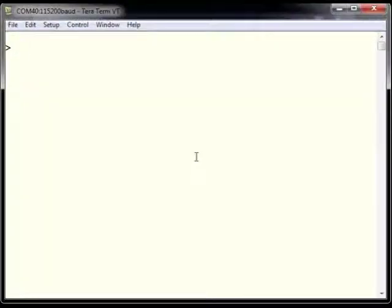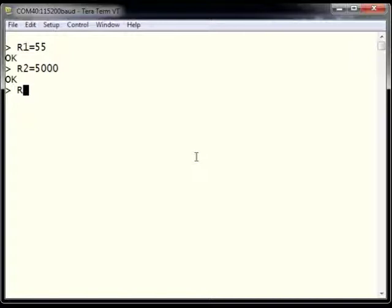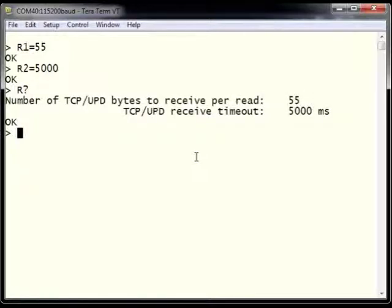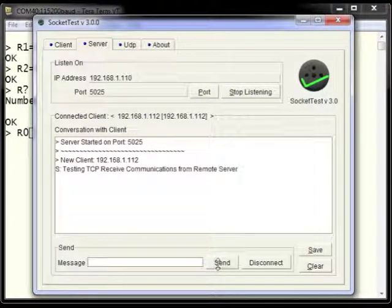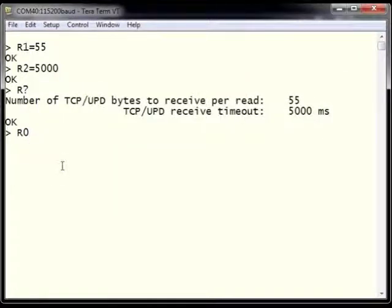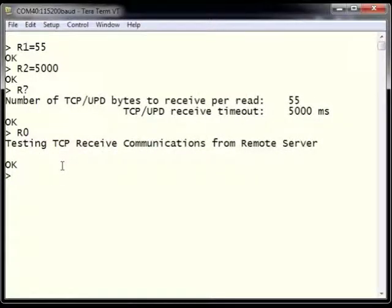Now we want to receive data from the host. We set R1 equals 55 for packet size and R2 equals 5000 for timeout. Typing R? confirms TCP packet size is 55 and timeout is 5000. Typing R0 on the console, we can receive data sent from the host. Switching back to Socket Test and sending the message 'testing TCP received communications from remote server,' we see on the ESWiFi module that R0 has returned the expected data.